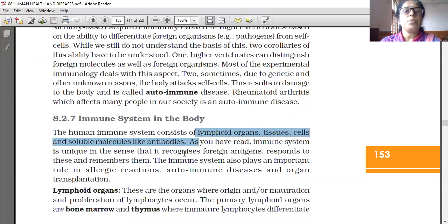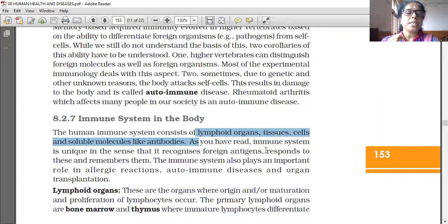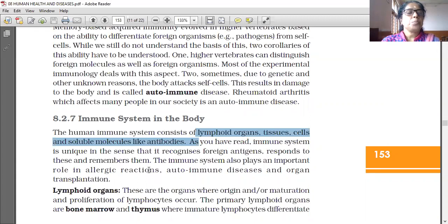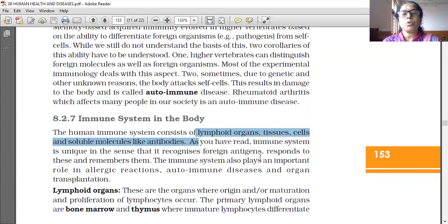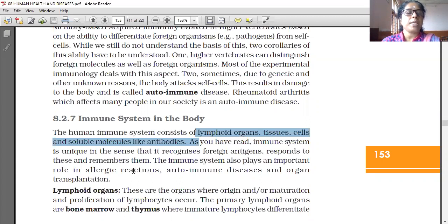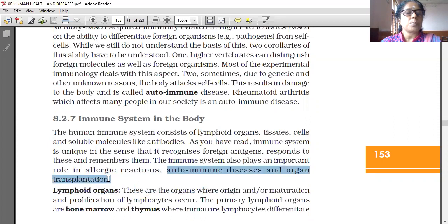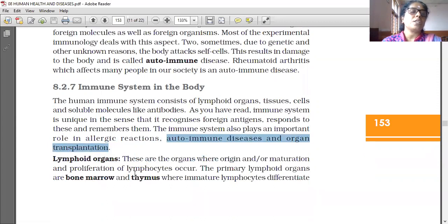The immune system is unique in the sense that it recognizes foreign antigens only. It responds to these foreign antigens and remembers them also. The immune system also plays an important role in allergic reactions, autoimmune disease and organ transplantation.